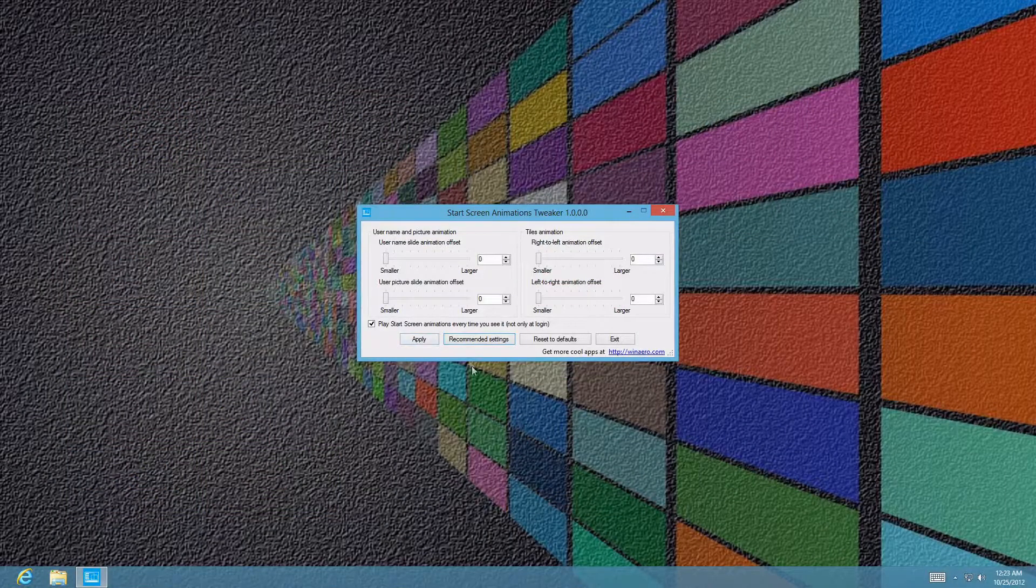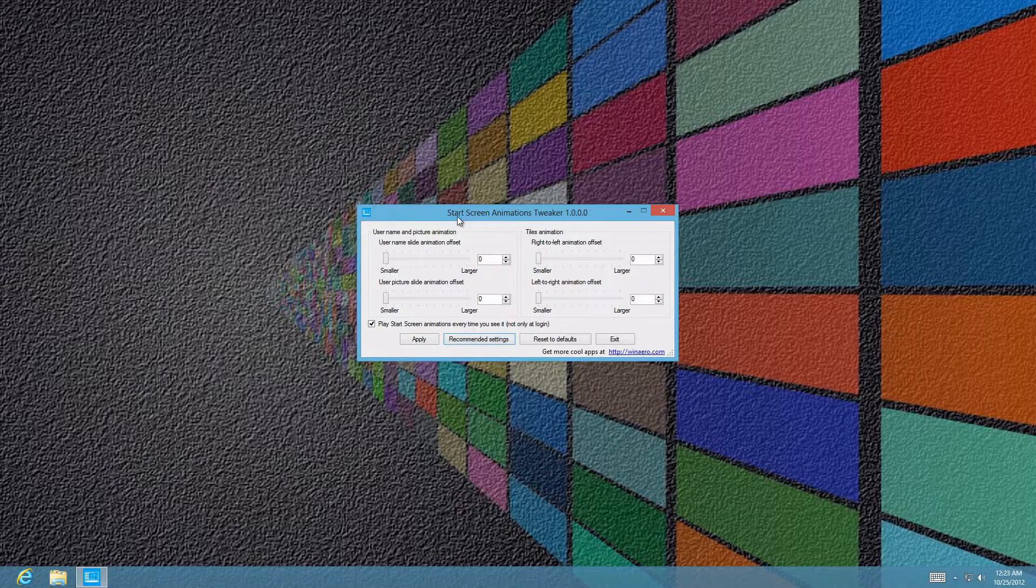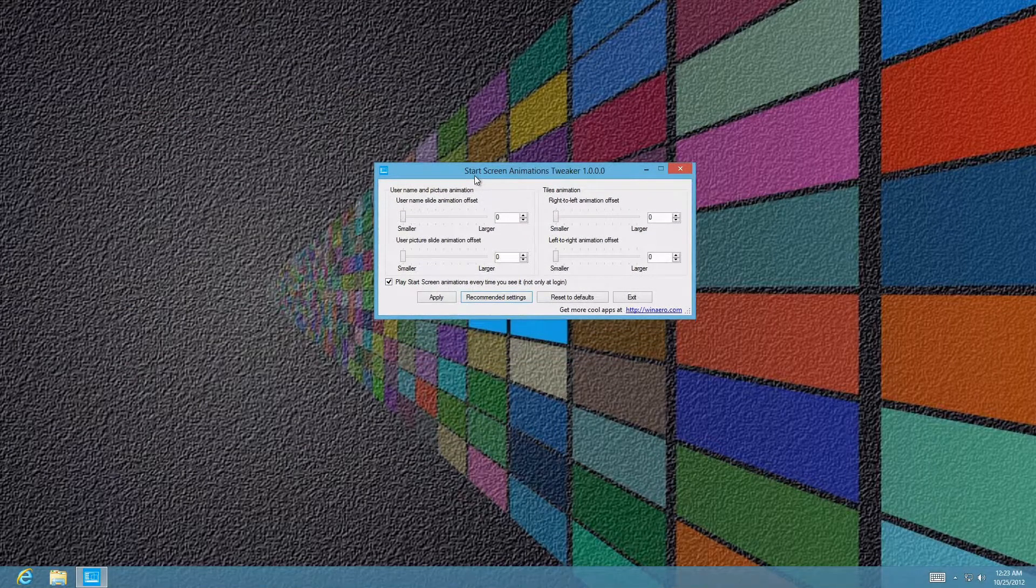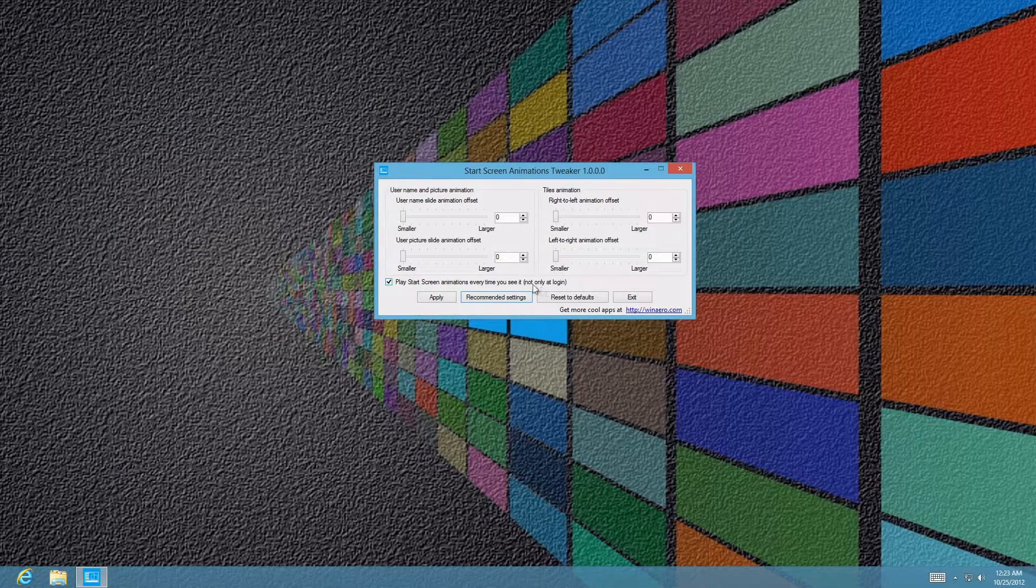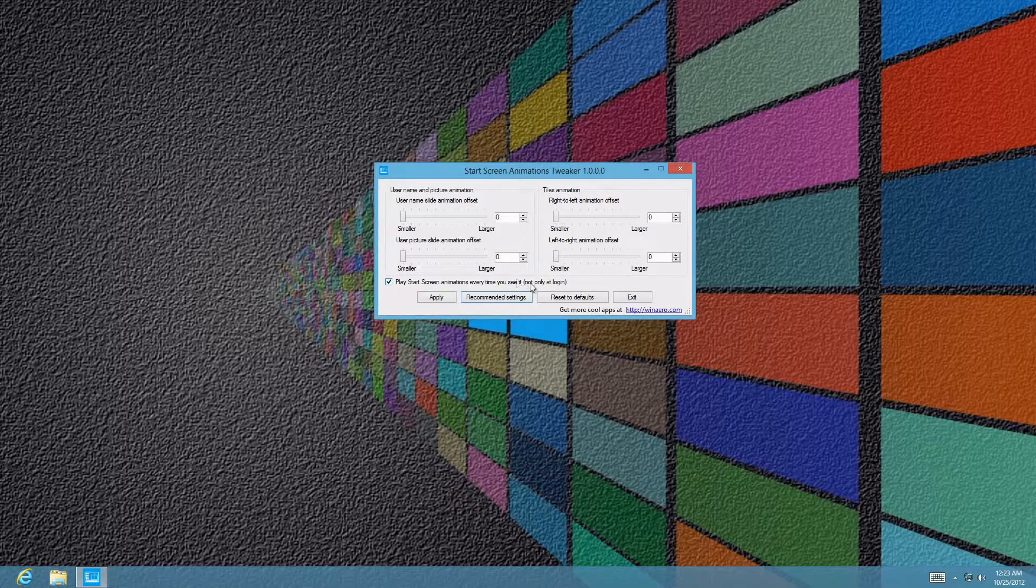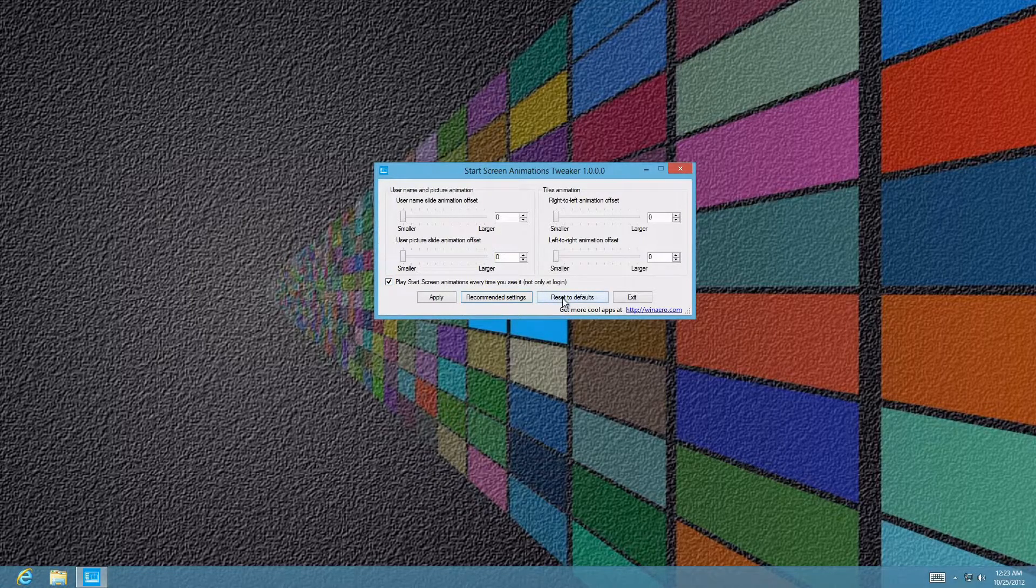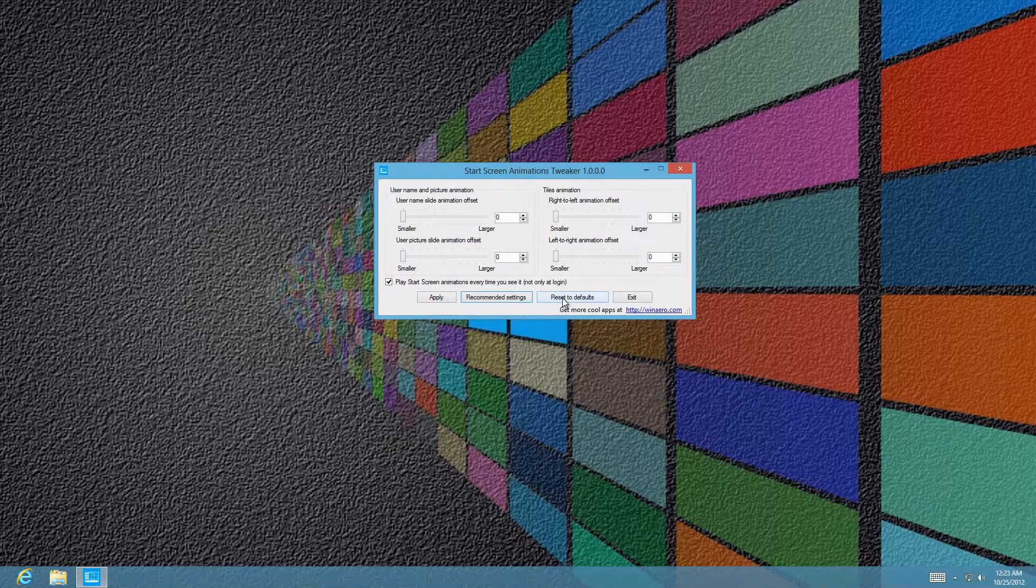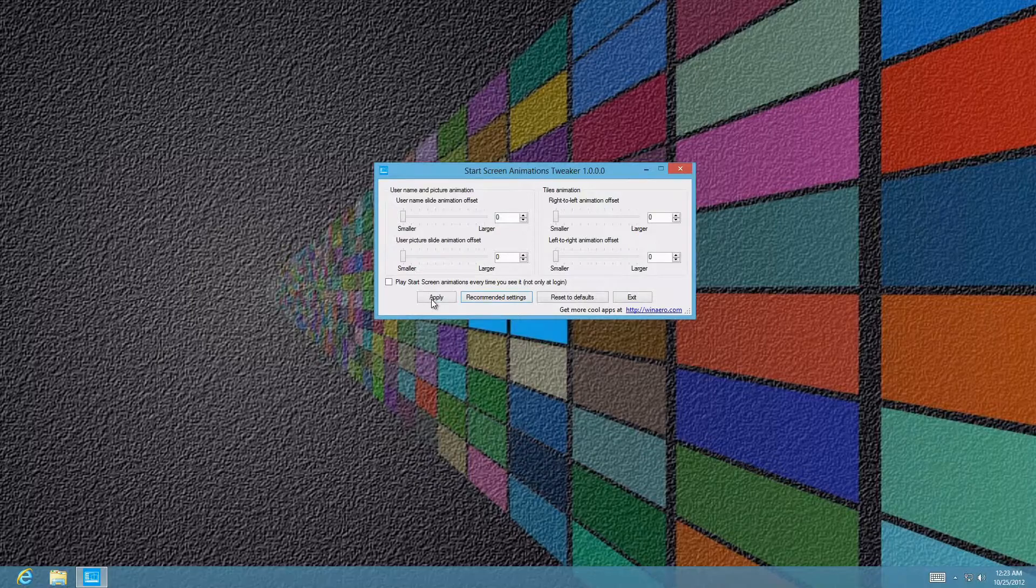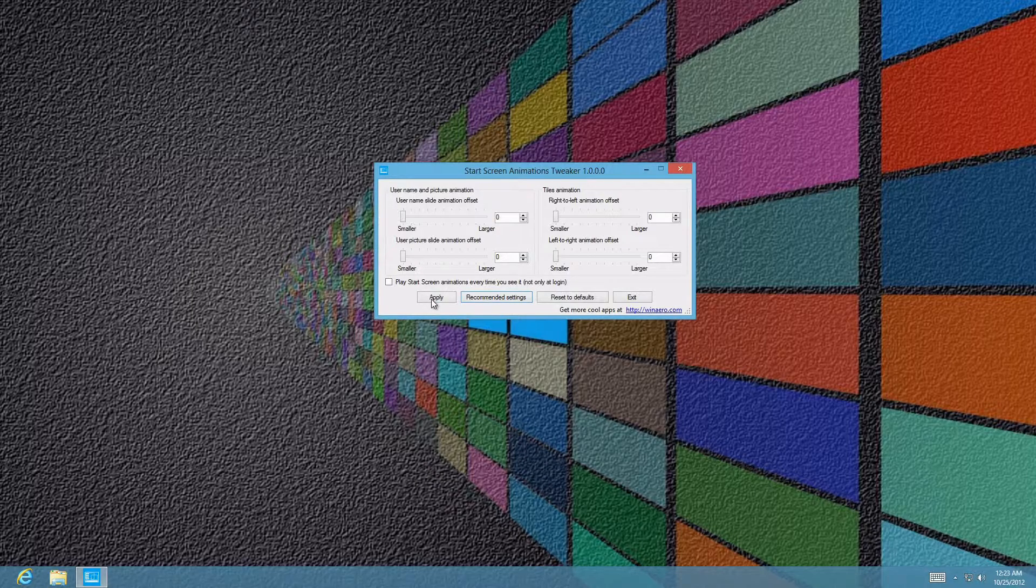If you guys don't like this animation and you want to go back to the reverted version, all you have to do is reset to defaults and you're back to the Windows 8 start screen transition.